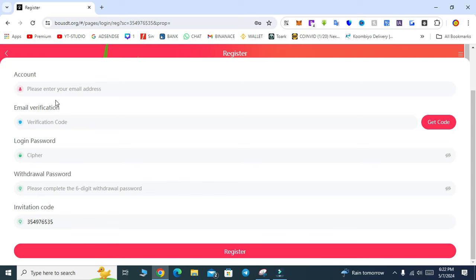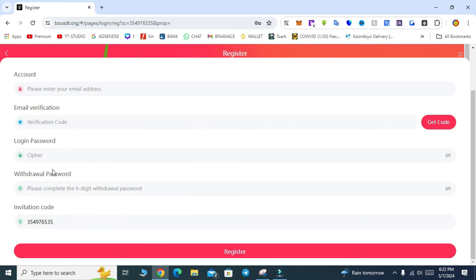You can also enter the email address. When you enter the email address, you can enter the code, you can even press the code. If you pass there, transfer the login password. Now click to register. If you have the information, you can register it. You can enter your account and password.